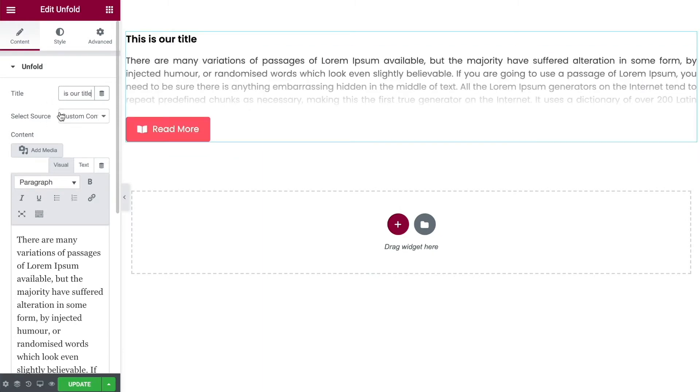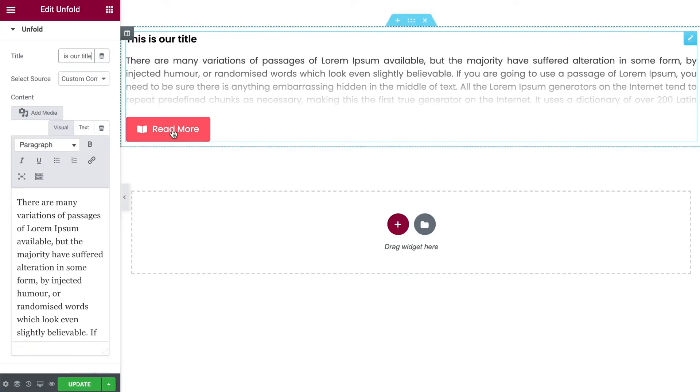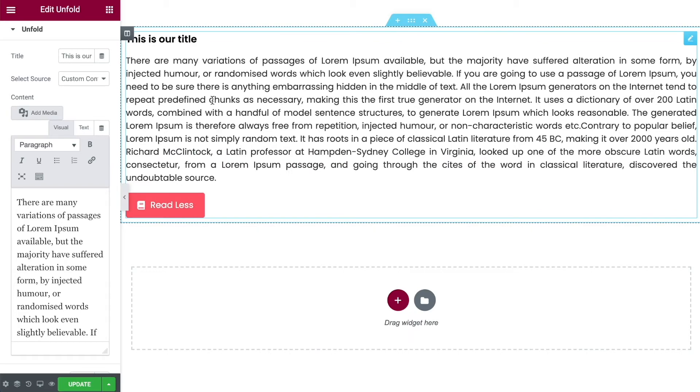Then you can choose what type of content you're wanting to display. At the moment we have it on custom content. You can write in here what you want it to say and that is what is going to appear here for you.